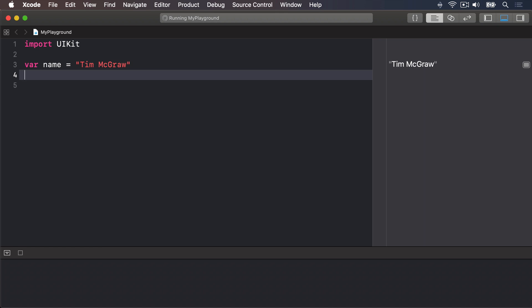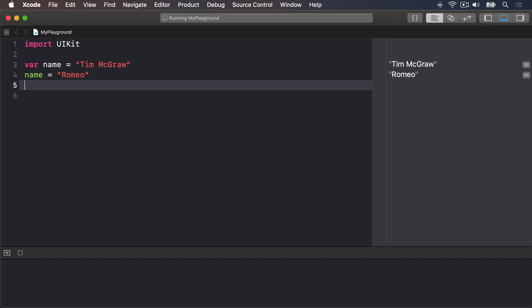For example, I could say VAR name equals Tim McGraw, then name equals Romeo. So the first line creates the name variable and gives it an initial value. Then the second line updates the name variable, so its value is now Romeo. You'll see both values printed on the right here in the results area of the playground.